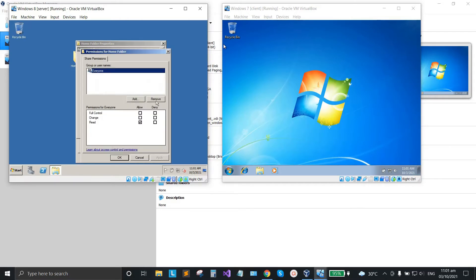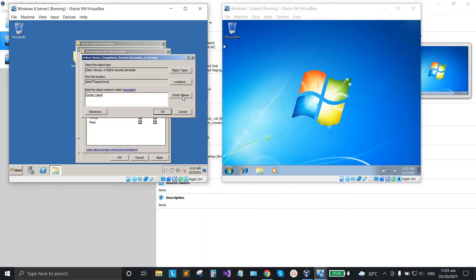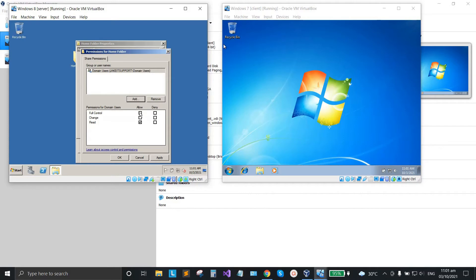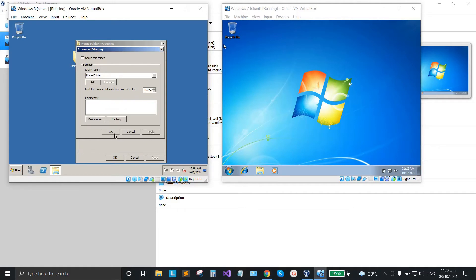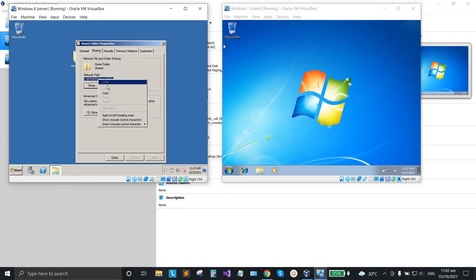Click Permissions and remove 'Everyone'. Then click Add, type 'Domain Users', and click Check Names. Click OK, check Full Control, click Apply and OK. Copy the share path because we'll need it later.